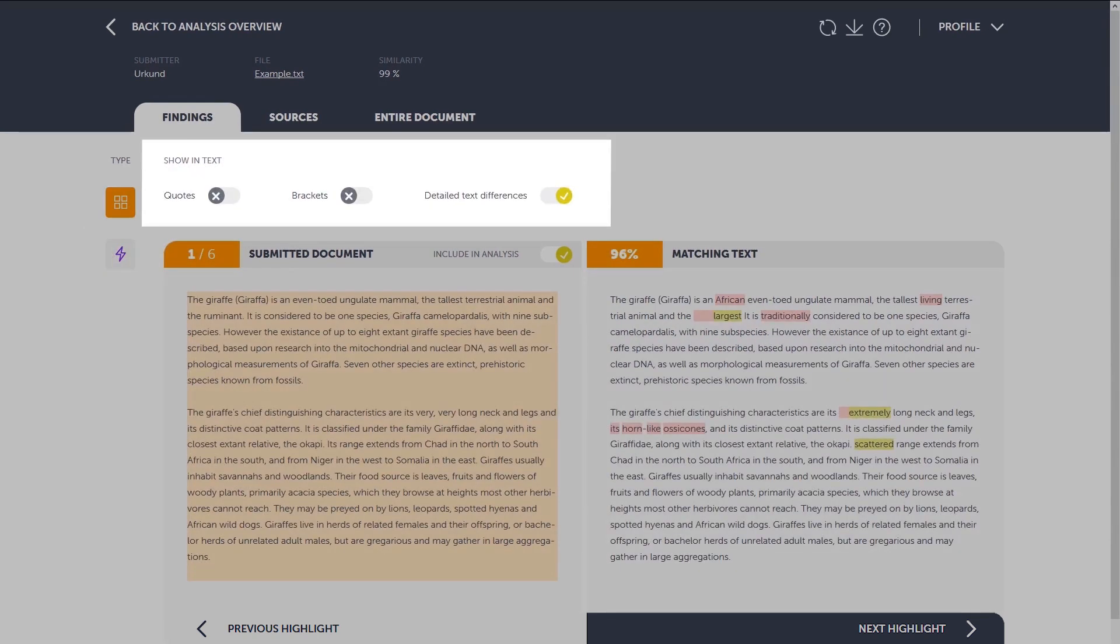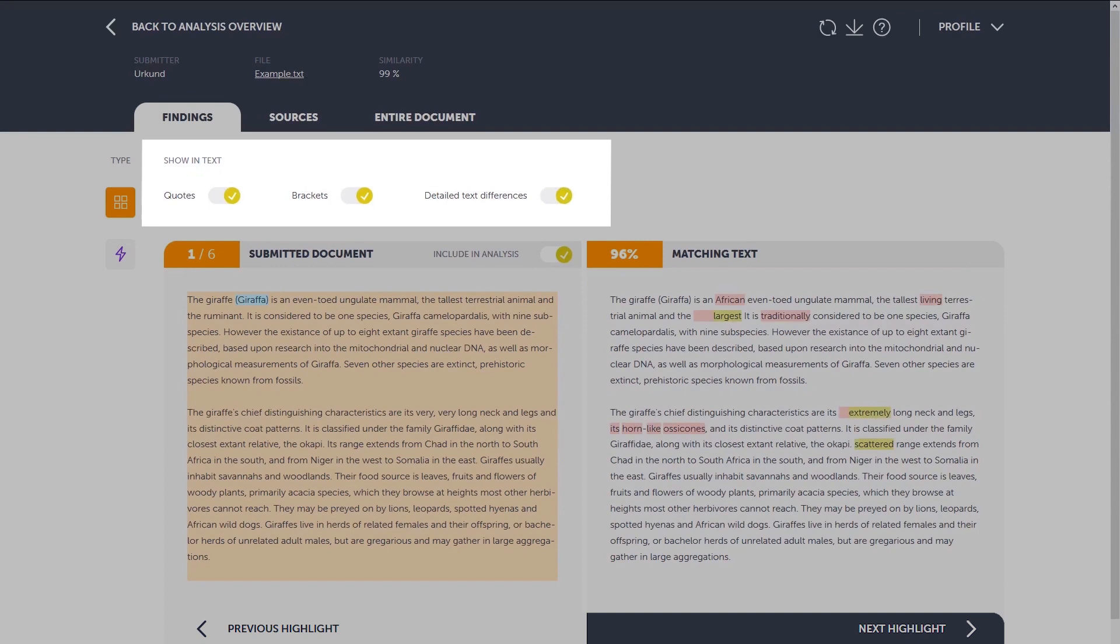Under the show in text feature, you'll find the option to, for example, highlight quotes, brackets or get detailed text differences. These settings can be changed to fit your workflow in the settings menu.